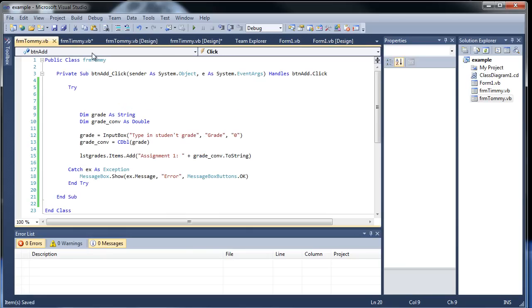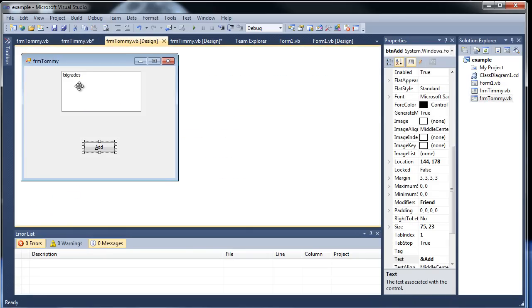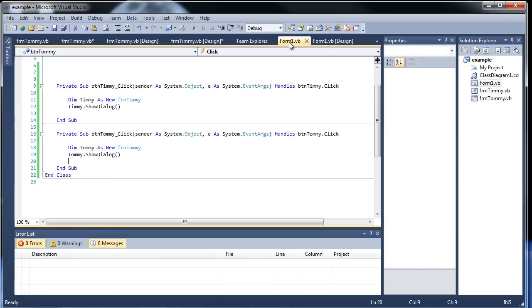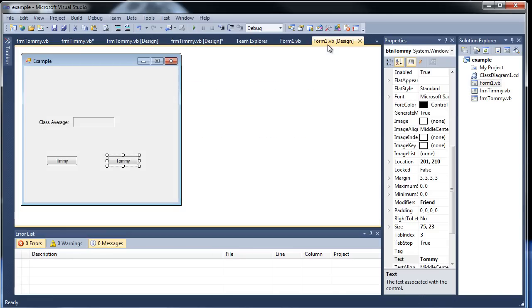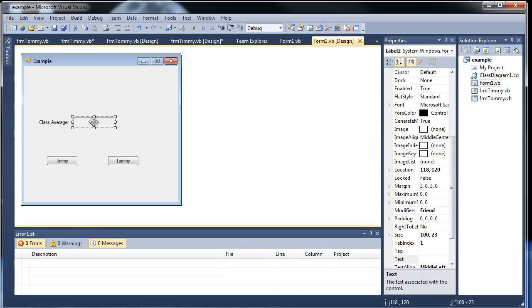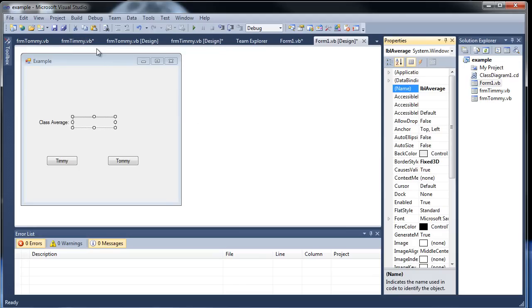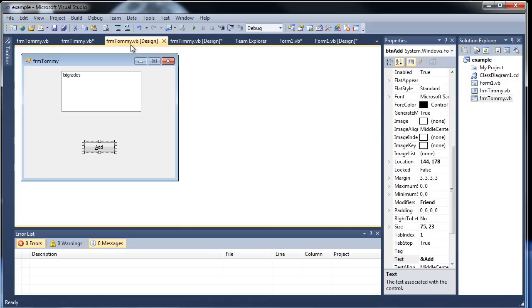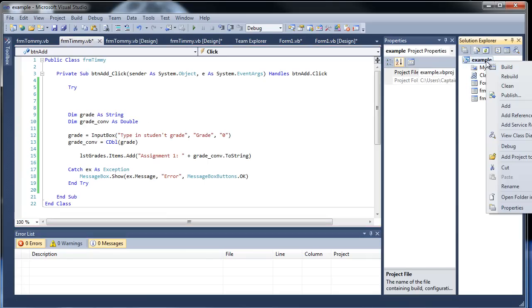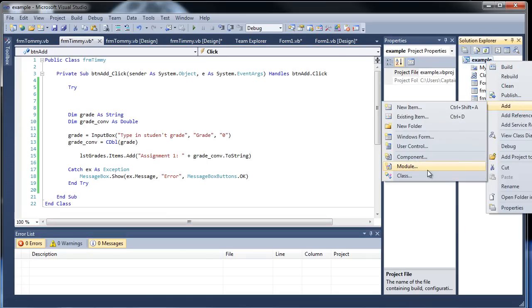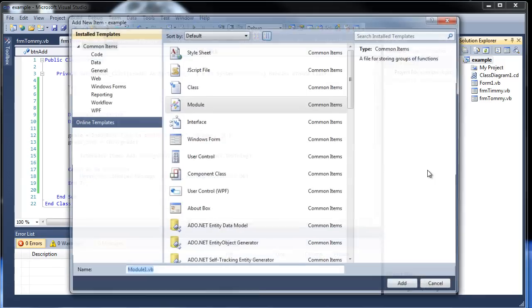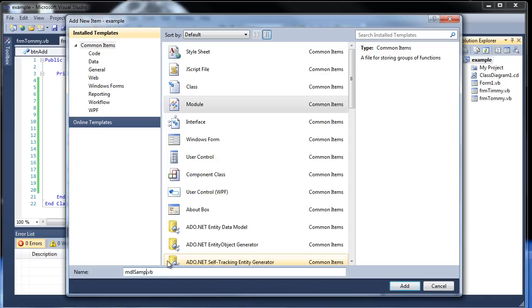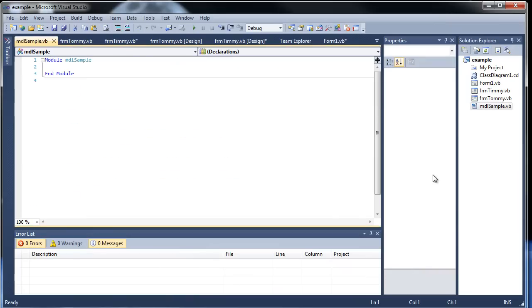Now everything works the same. It'll be adding on their individual grades here. But what if we would like to have the average keep updating every time we add an assignment to the class average right here? Let's call it label average. What we can do is create a module. And basically it'll contain a function. So every time we can hit add, whatever happens in here, we can actually function. So here, click add, add a module. And we just want it to be a module. And let's call it MDL sample. I'll click add.